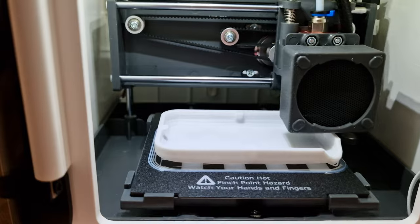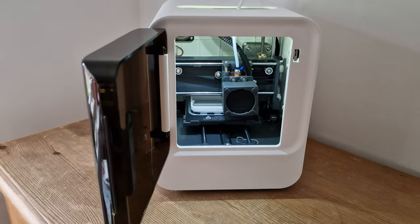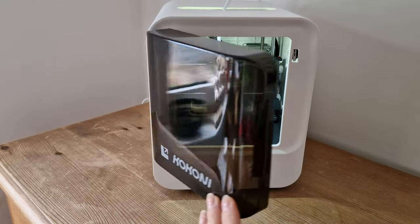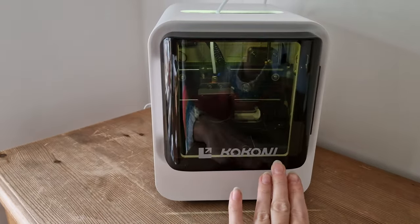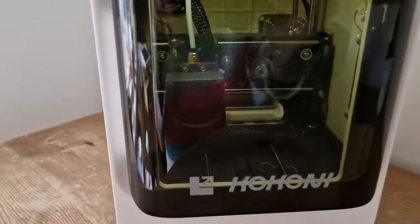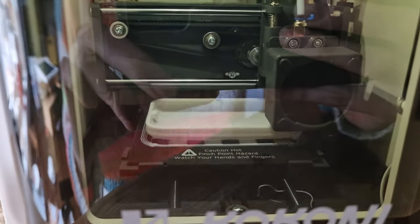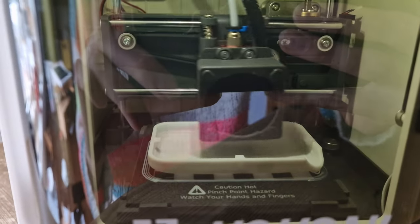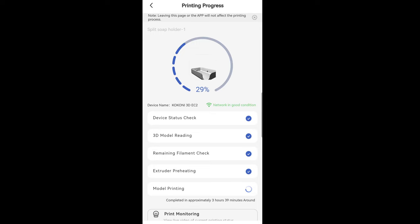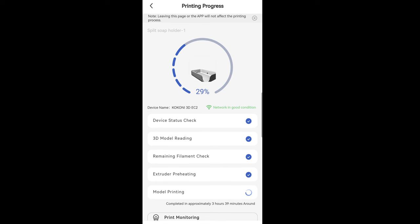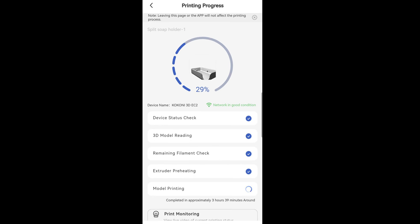I was worried to leave it unattended for such a long time. There is an option for pausing your project, which I think is very helpful. Also, the built-in camera allows you to have a look at your printer from your phone.